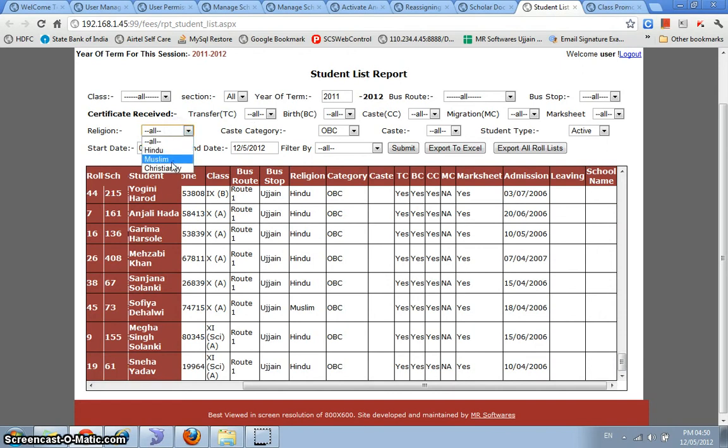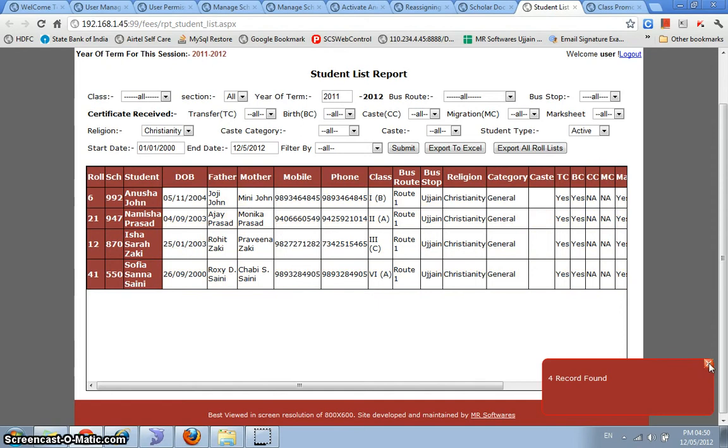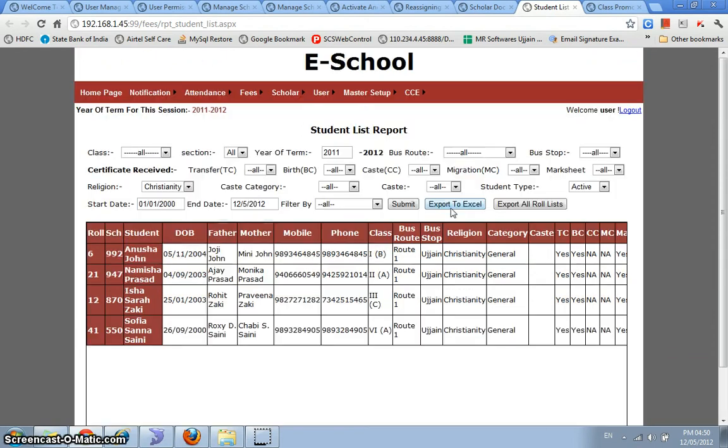Let's try to filter this data by some other mechanism. And we see that the system gives us the records. Like we've got four Christianity students studying in the school and we can even export this data to Excel or we can even export all roll number lists to Excel. So that way, entire roll number wise list is exported and it can be printed out or it can be used for variety of purposes in the school.